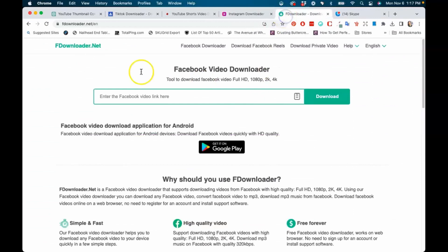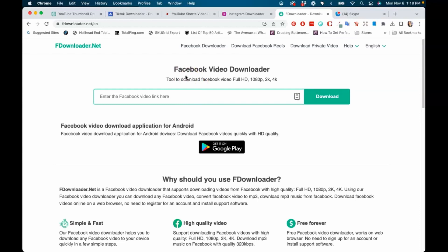The last one we're going to go over is called fdownloader.net. If you want to get your videos from Meta, you'll be able to do that. You just want to copy the link from the video that you want to download, you'll put it here, and then you'll be able to pretty much download any video from anyone's reels.